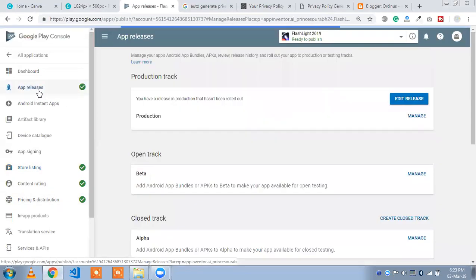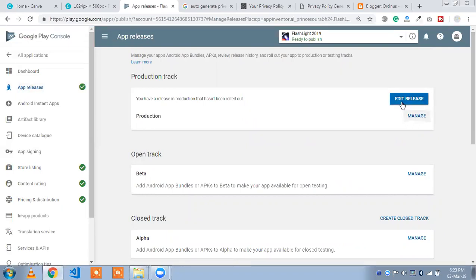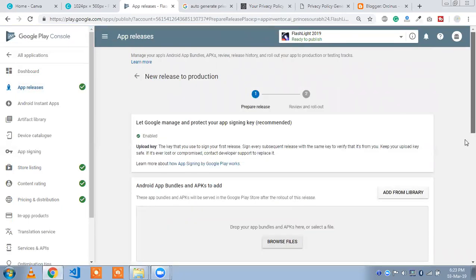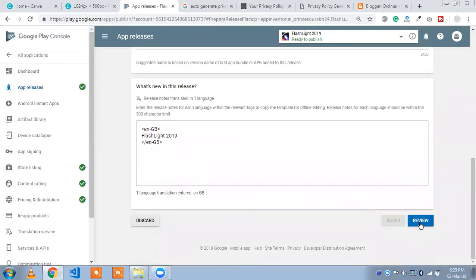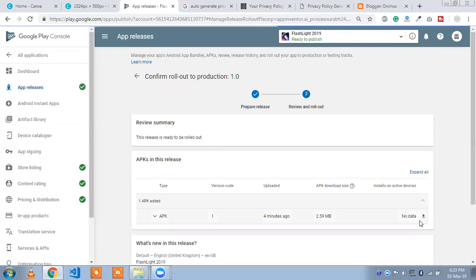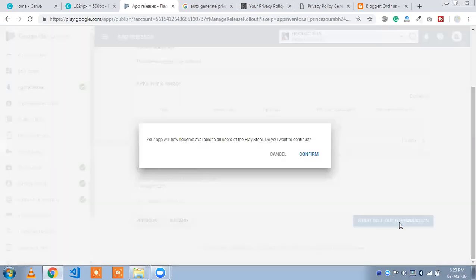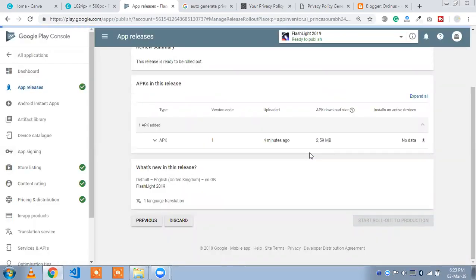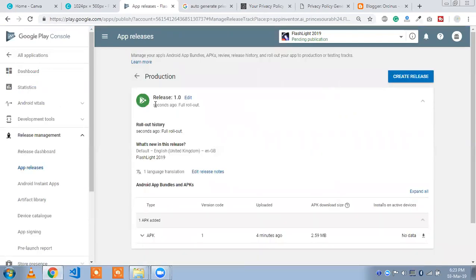Now we are going to publish our app — finally! Click on 'Edit Release,' then click on 'Review.' Click 'Start Rollout to Production.' Confirm — this app will now become available to all users of the Play Store. Click 'Yes, Confirm.' Wait a few seconds and your app is finally published. It takes three to four hours to complete publishing in the Play Store.